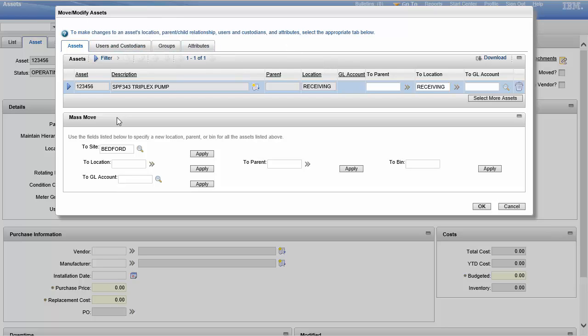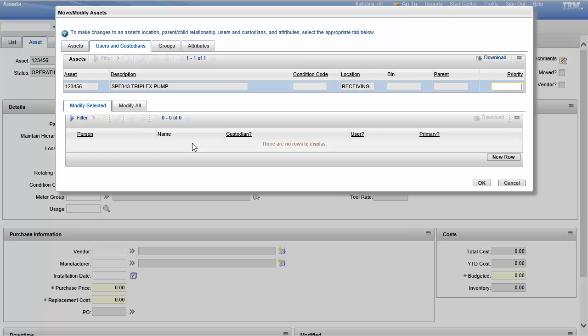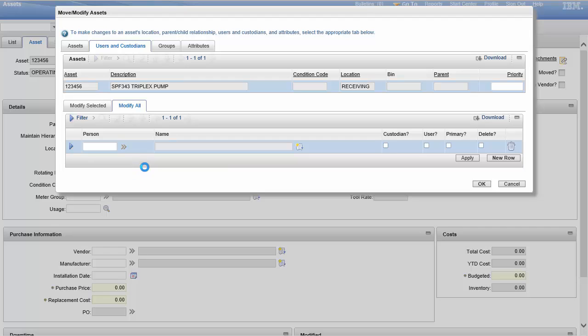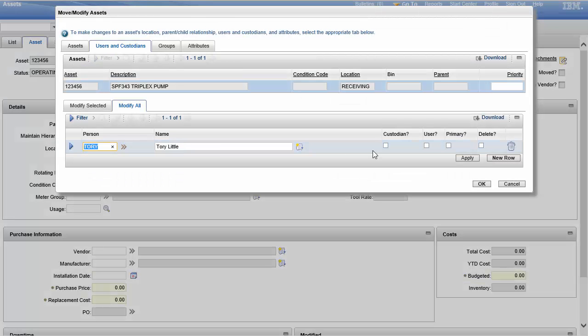But let's take a look at the tabs and then we'll get into the actual move. While I'm moving this, I could also take the time to set up users and custodians. If there was some assigned, I could make changes, or I just go here and I can start picking people. Tory Little Tag, Tory you're it. Now I could say you're a custodian, a user, the primary. I can even take this record off.